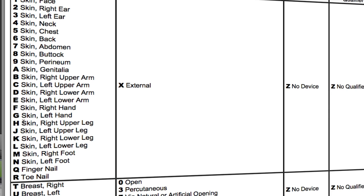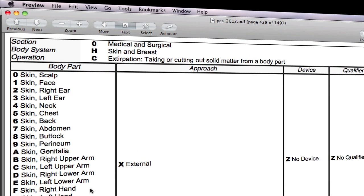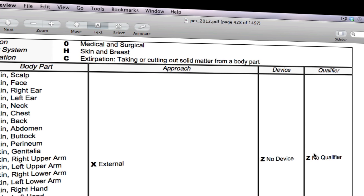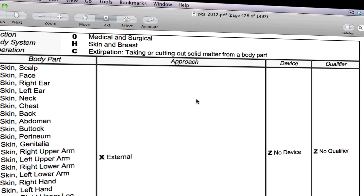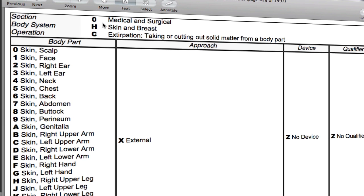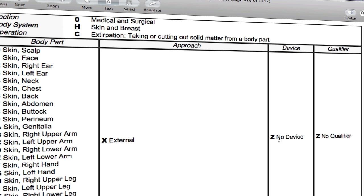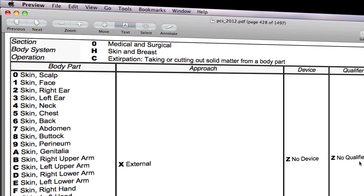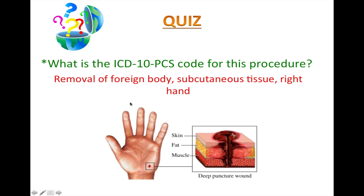So G is the value of the fourth character. What is the approach? We have only one choice here, so X is the value of the fifth character. There's no device left in place and no qualifier. So the final code is 0HCGXzz. How are you doing so far? I hope you got it right. Let's do another quiz together.